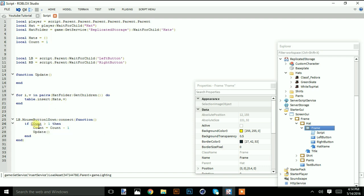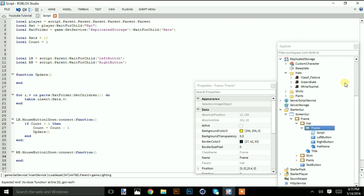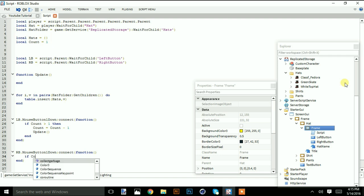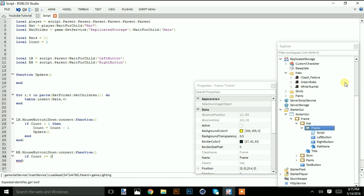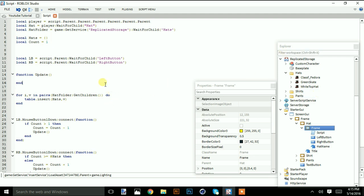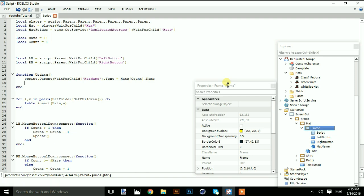For the right button: mouse button one down connect function. If count is greater than or equal to the number of items in the table, do nothing, else count equals count plus one, then call update. For the update function: script dot parent wait for child hat name dot text equal hats count dot name. And hat value equal hats count.